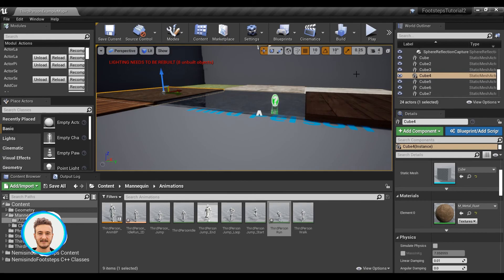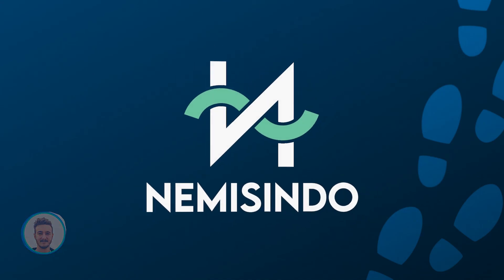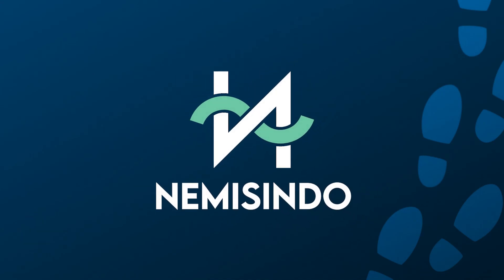So that's how you can implement footstep sounds that react to different surfaces. As you can see, it's super straightforward using our plugin. There's plenty of other interesting things you can do using this plugin, but I will showcase them later in another video. Thank you so much for watching and see you next time.